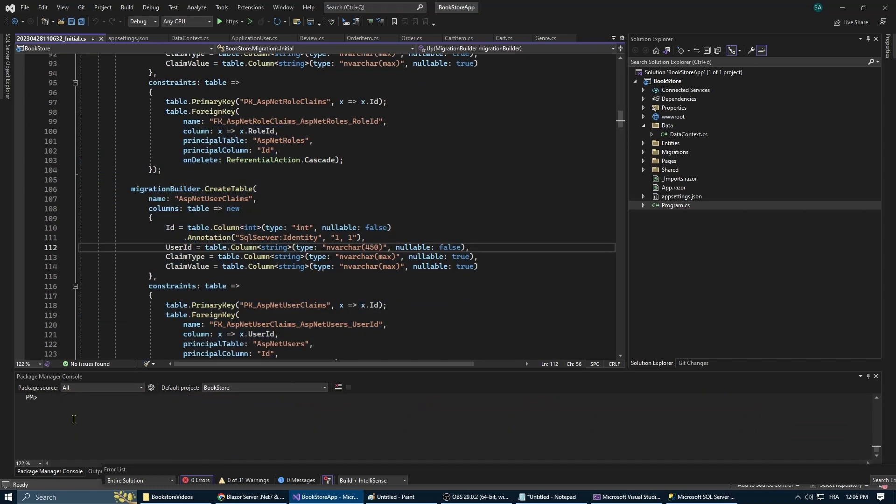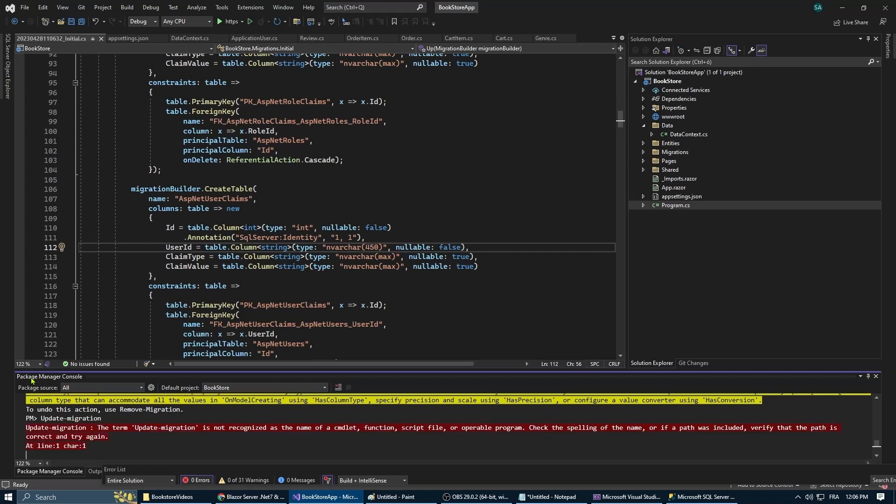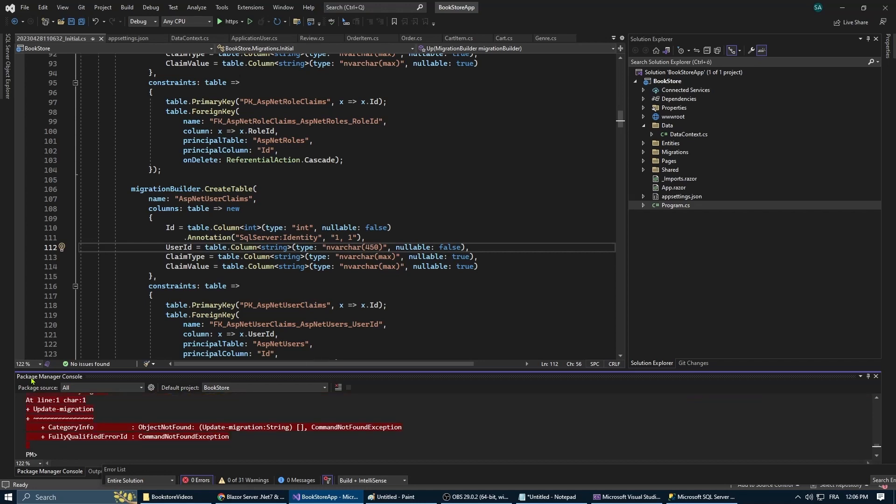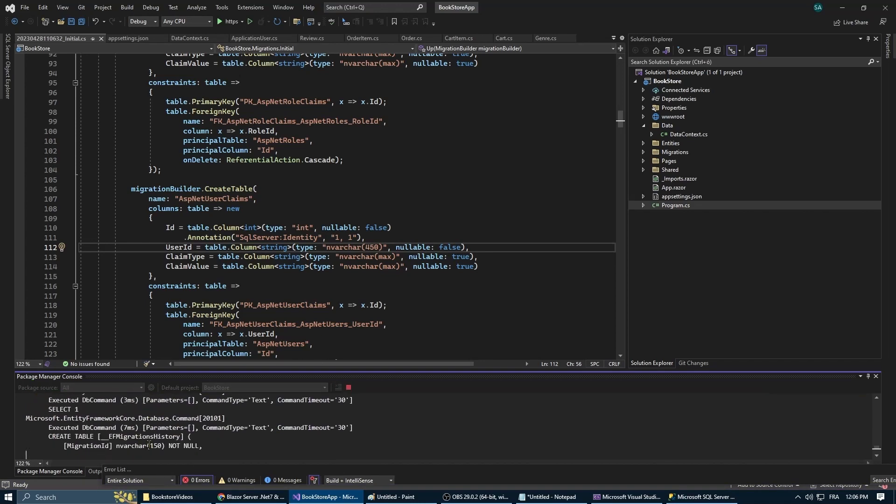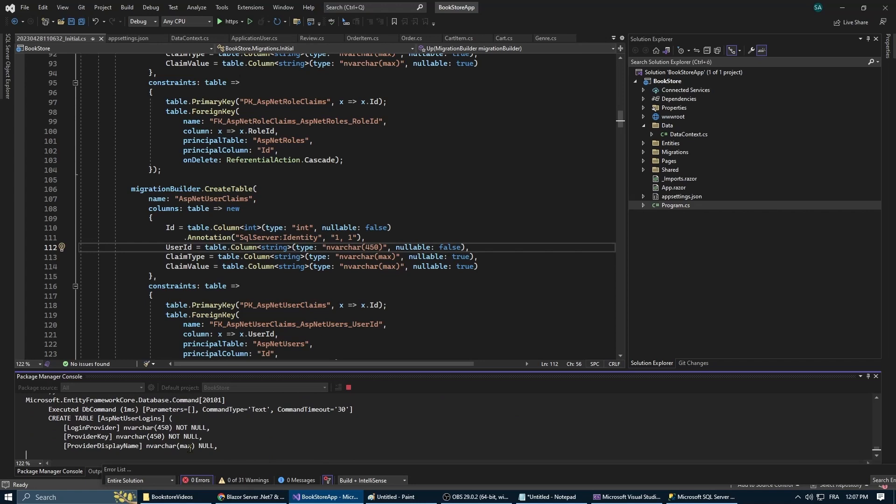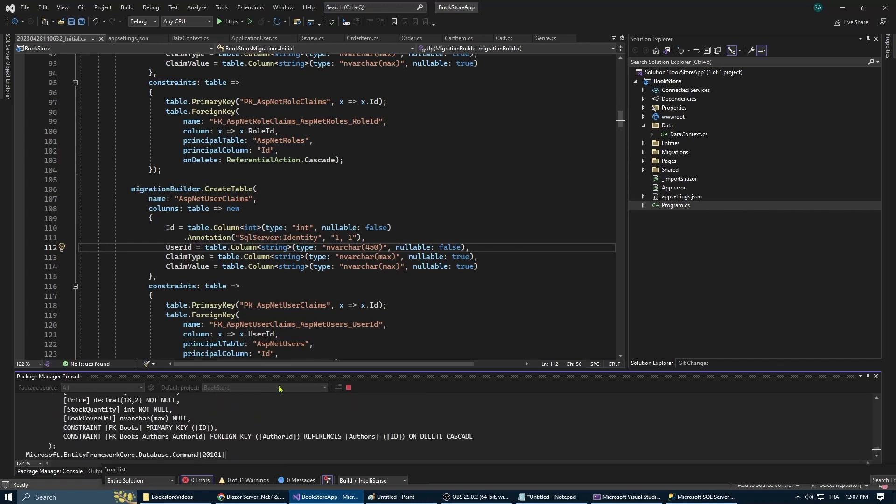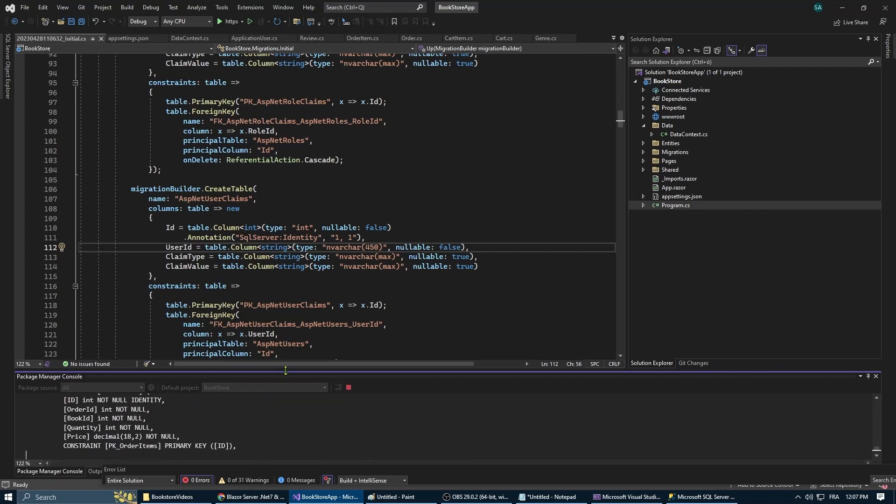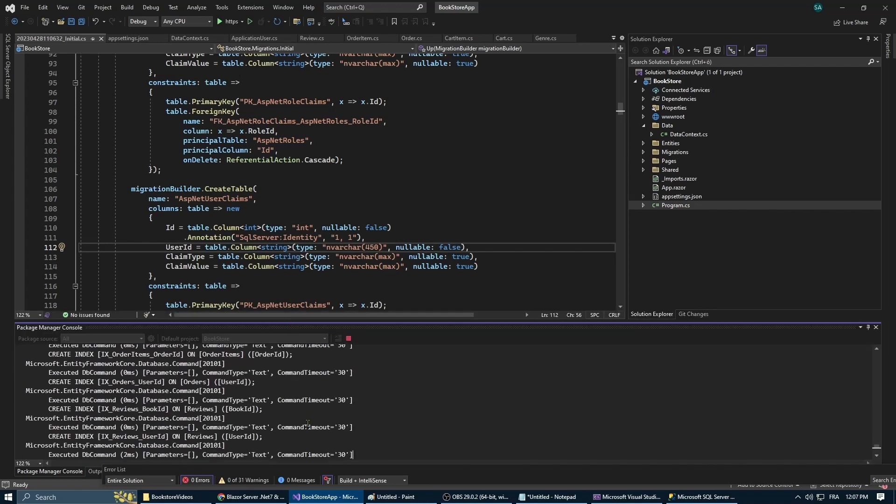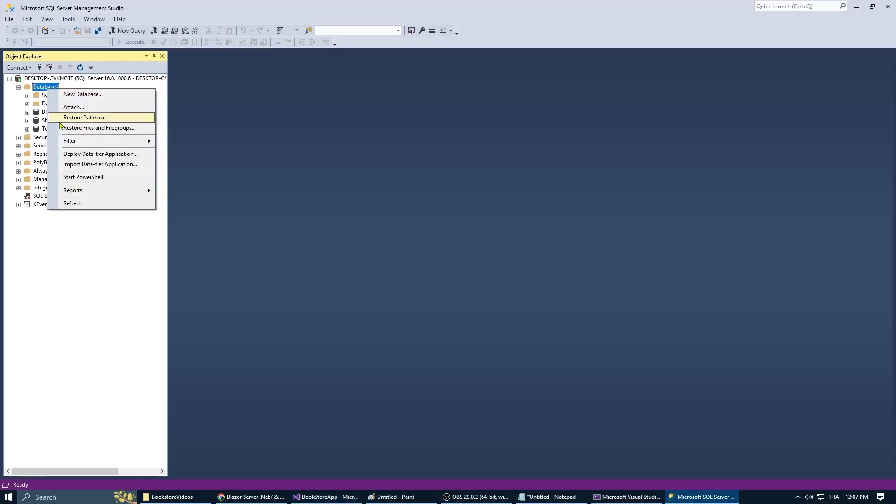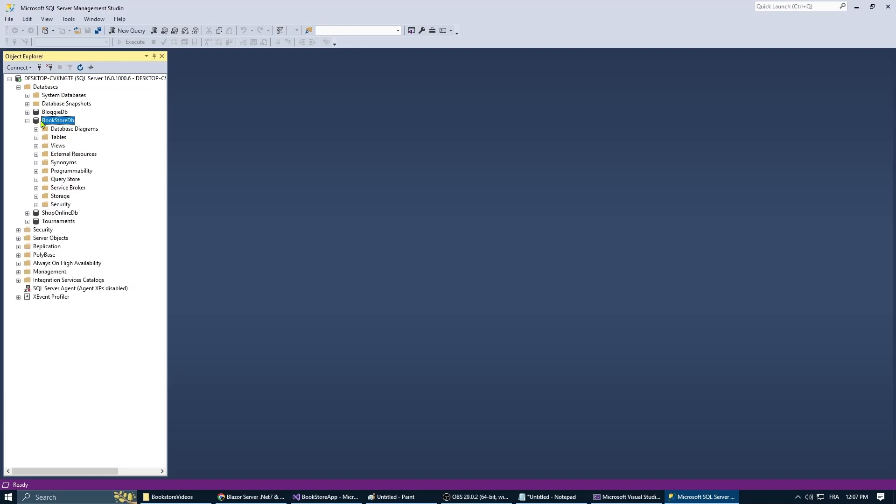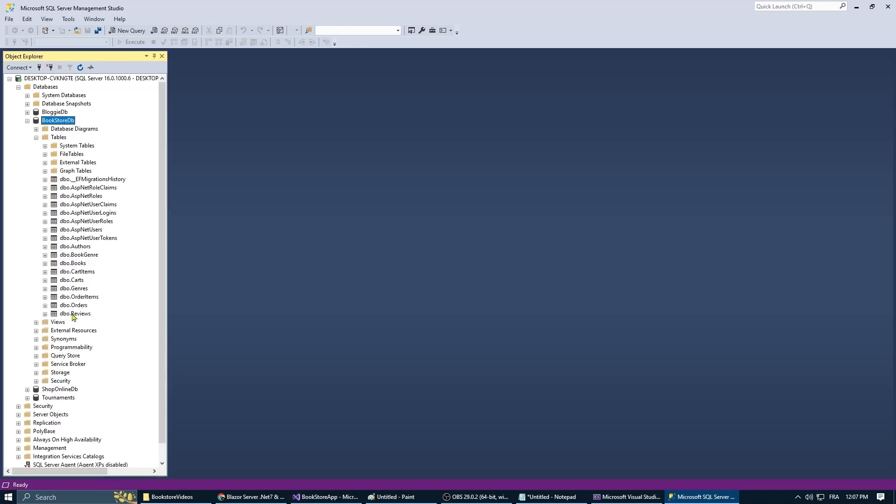And now we type the command update-database. This will save the changes done by the migration and actually update them into the database. Here I did a mistake, I should have typed update-database instead of update-migration. Now if we go to our SQL Server we're going to find that a new database had been created with all the tables that we want.